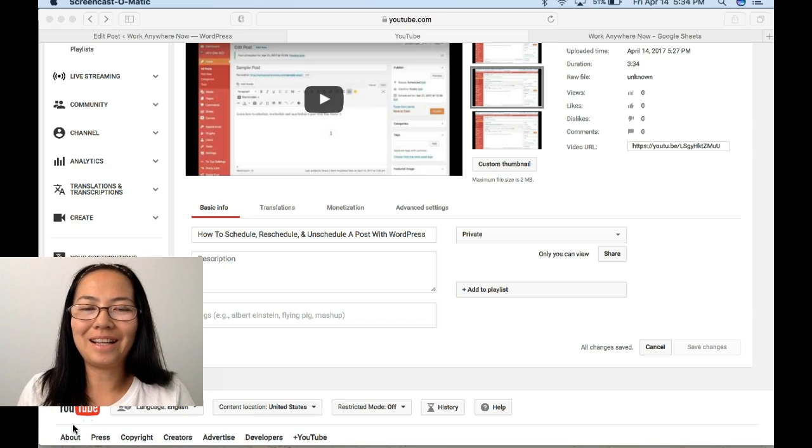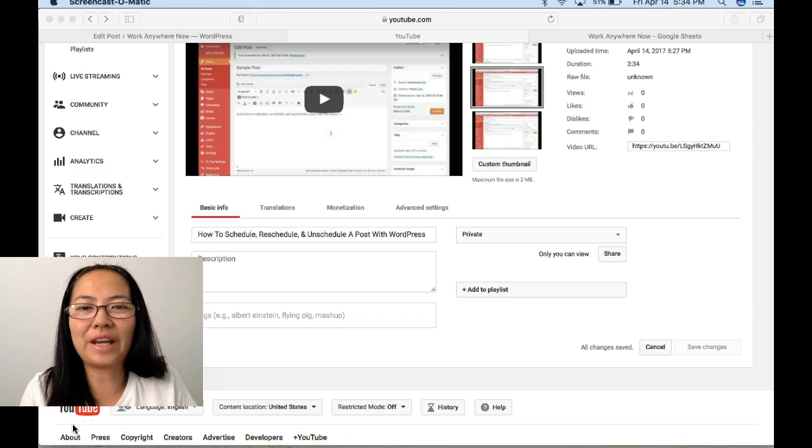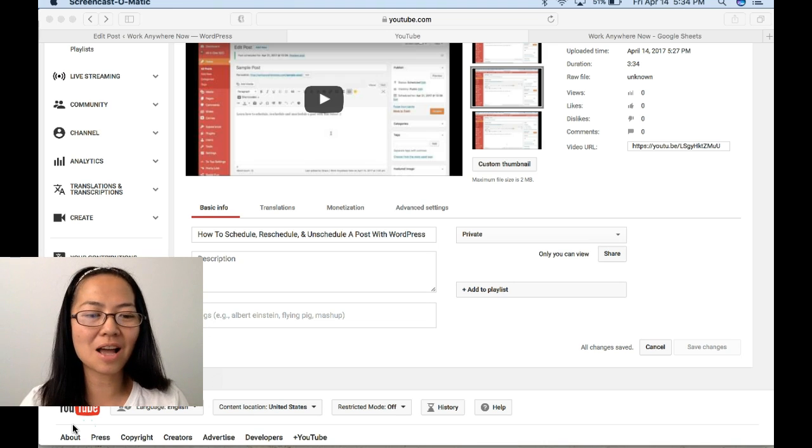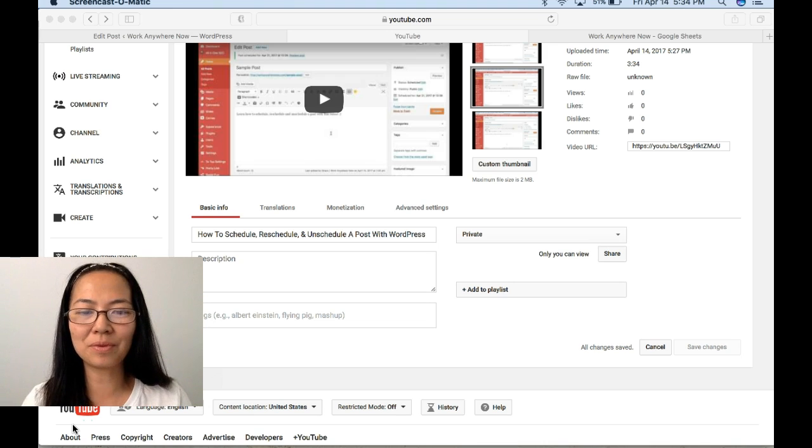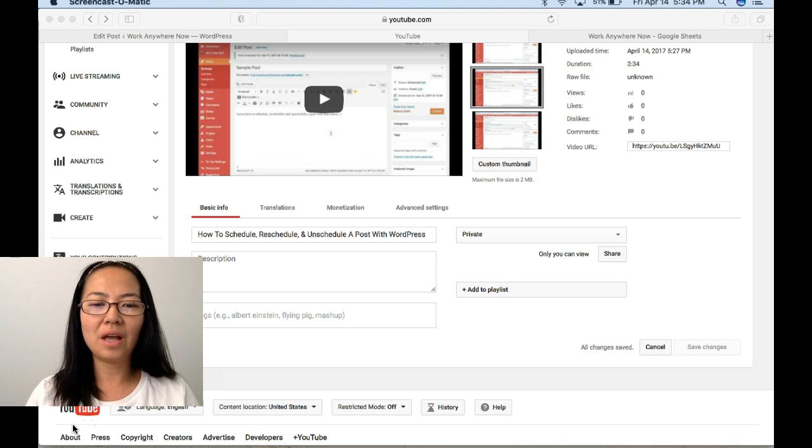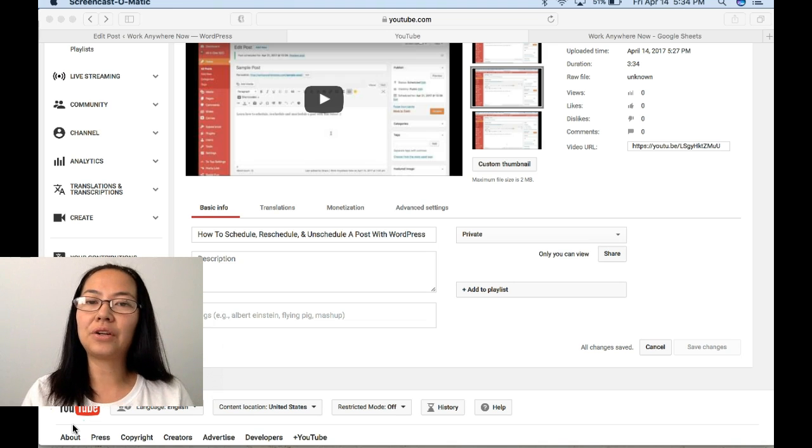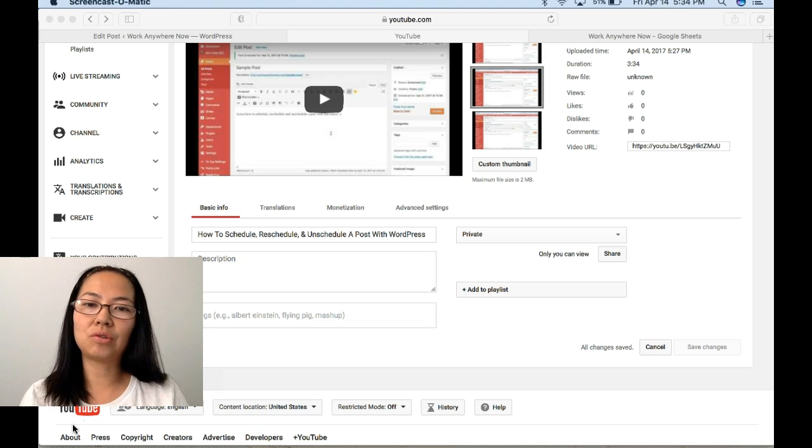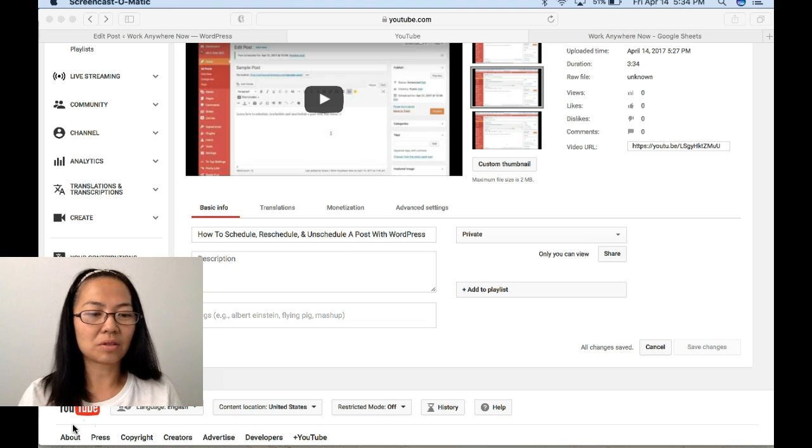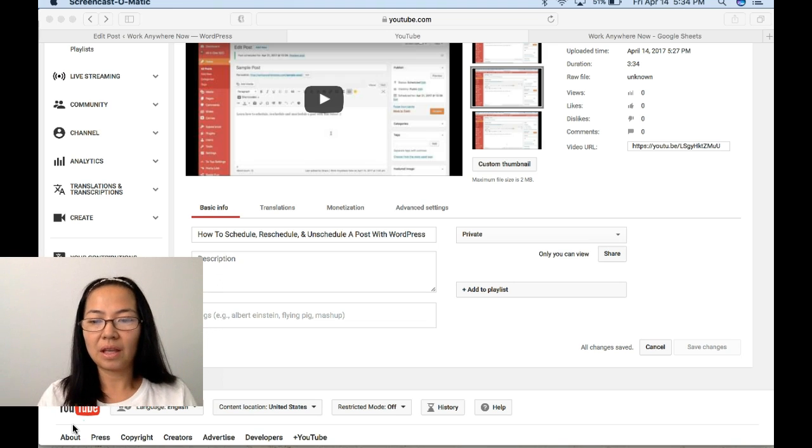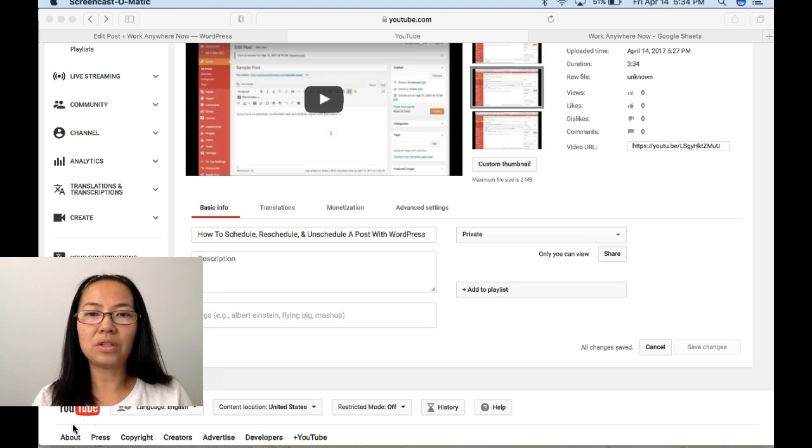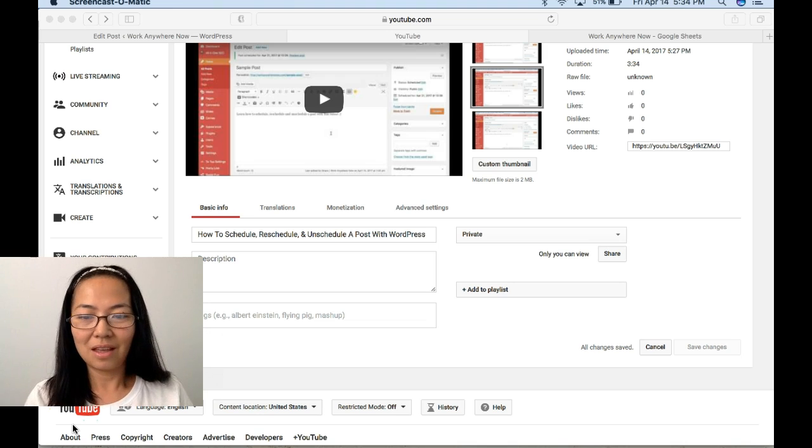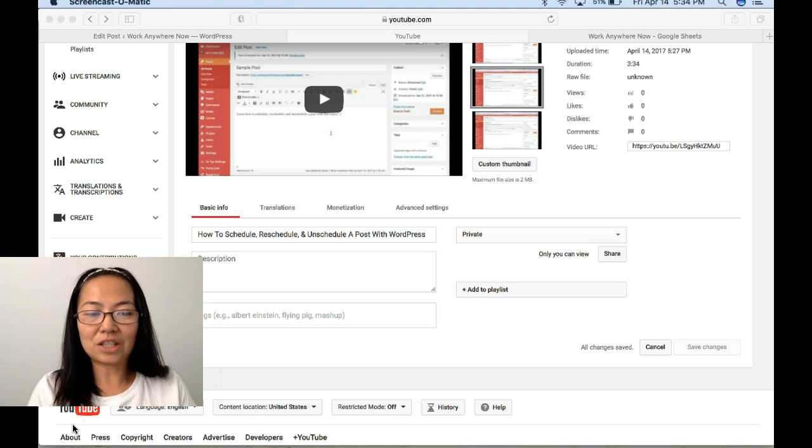Hello everybody, this is Grace from workanywhernow.com and today I'm going to show you how to schedule a YouTube video and how to embed it into your scheduled WordPress post.